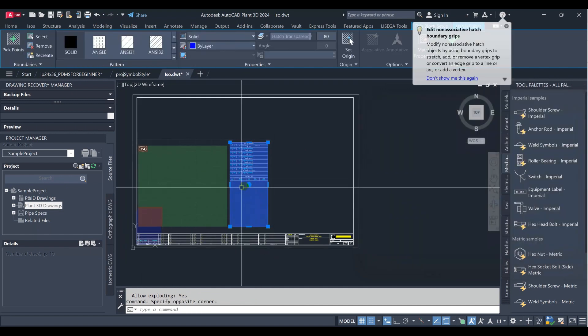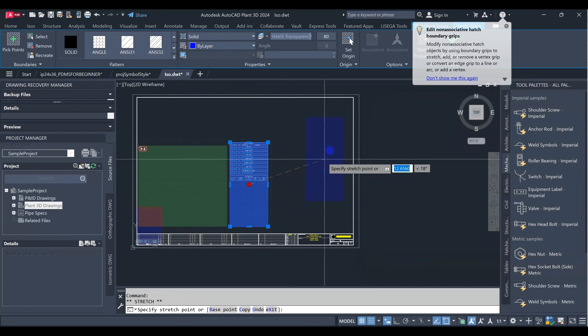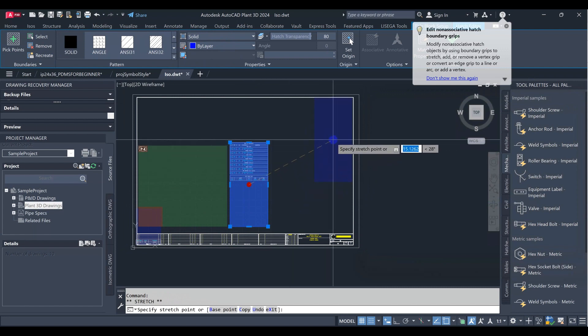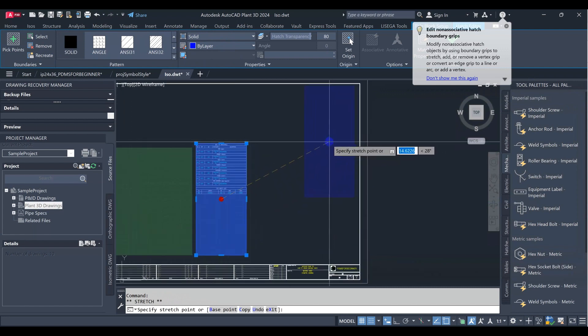Then we will arrange all areas for export, including material, piping, and welding list.